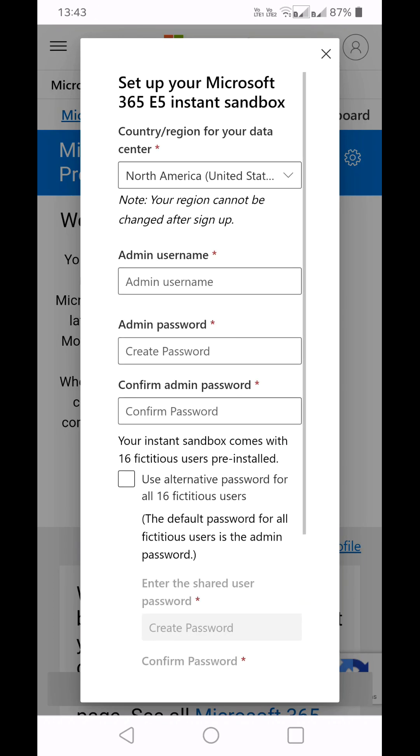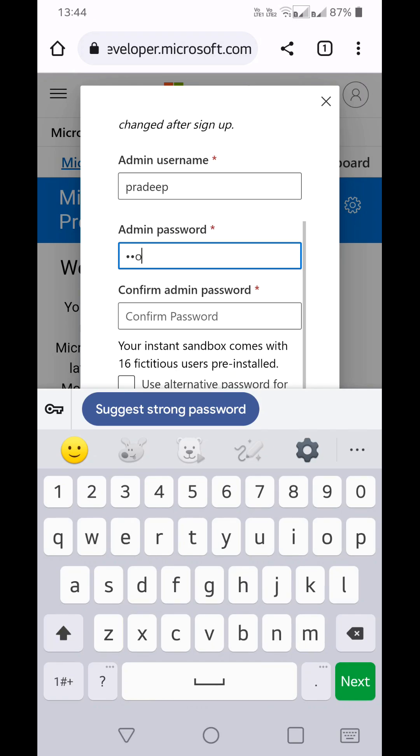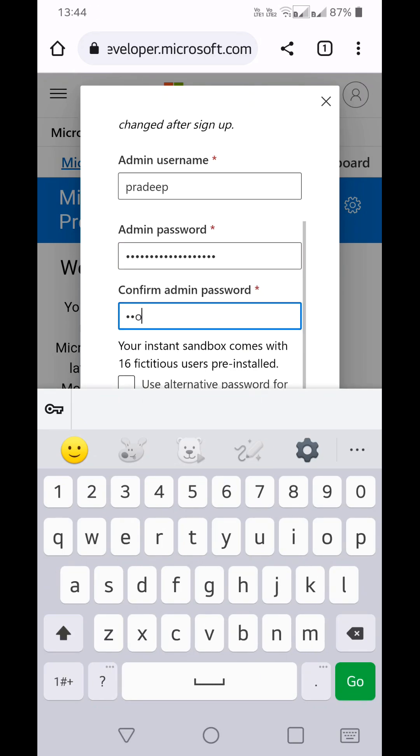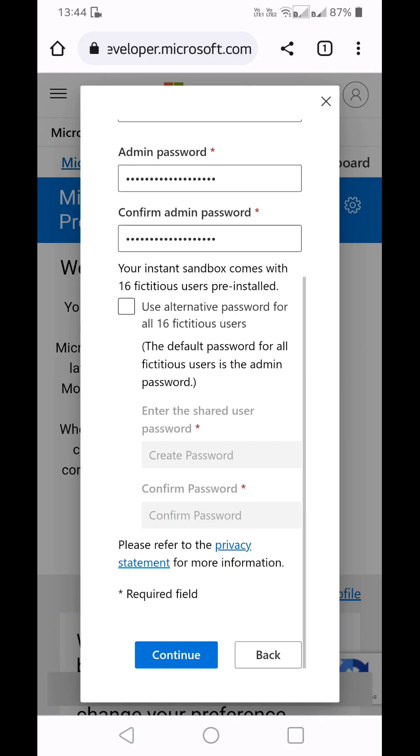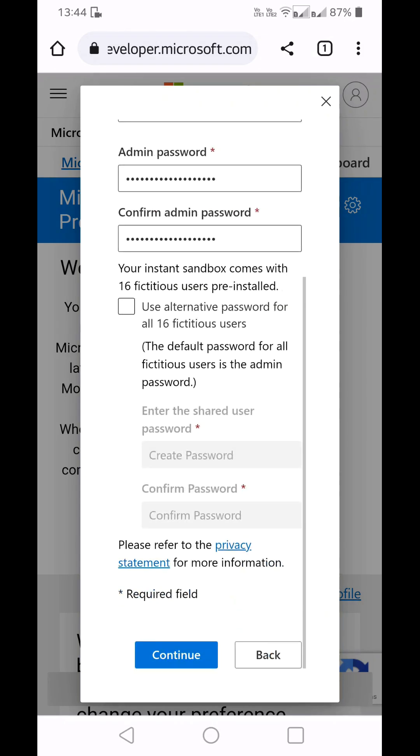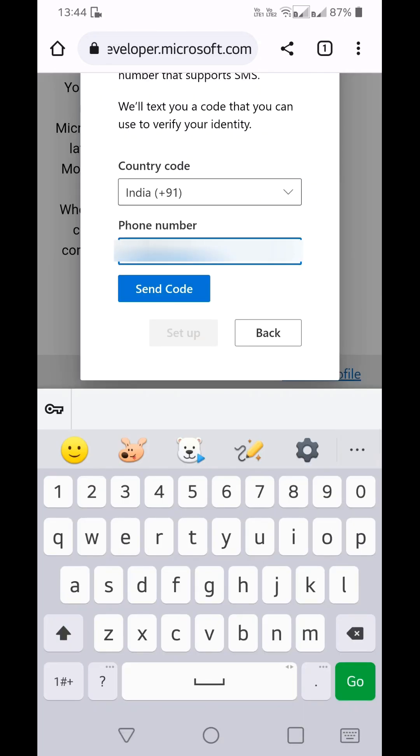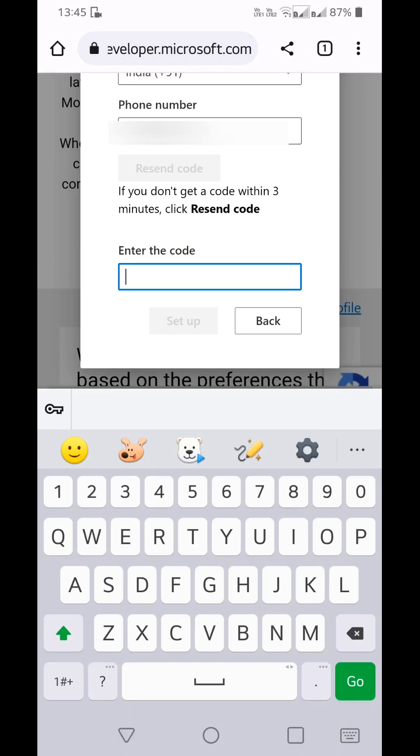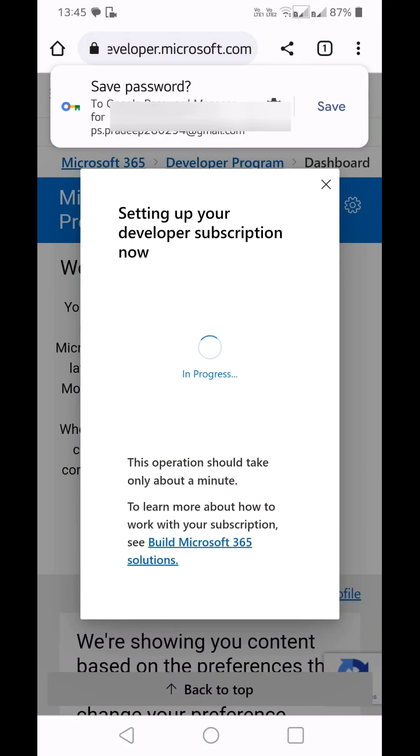button. Here you need to provide your admin username, type your password, and click on Continue button. Enter your number, provide the code, and click on Setup.